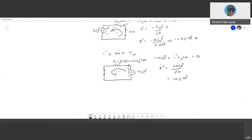So I prime due to the 5-volt source is −2.5∠−90°, and I double prime is 10∠−90° amperes. You cannot simply add these two currents together, because I prime comes from omega = 100 rad/s and I double prime comes from omega = 50 rad/s. The frequencies of the two voltage sources are different, so you cannot add them up.